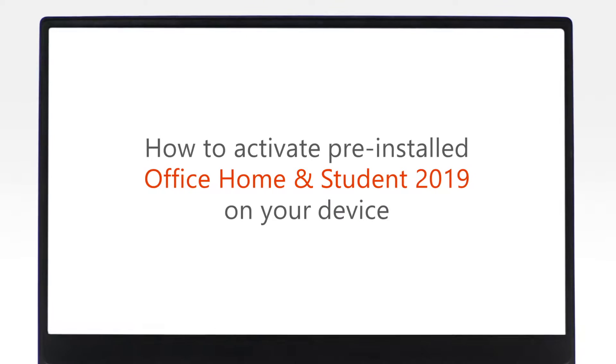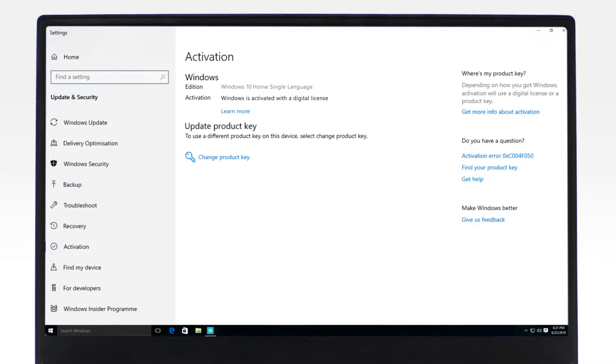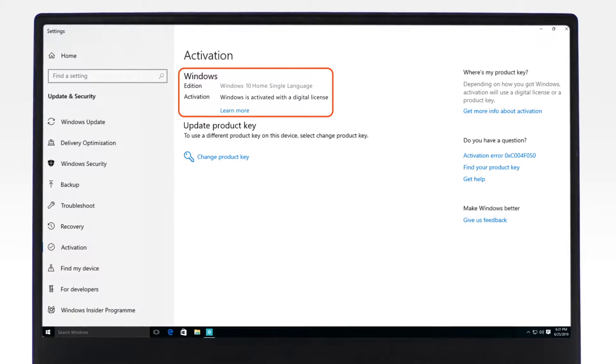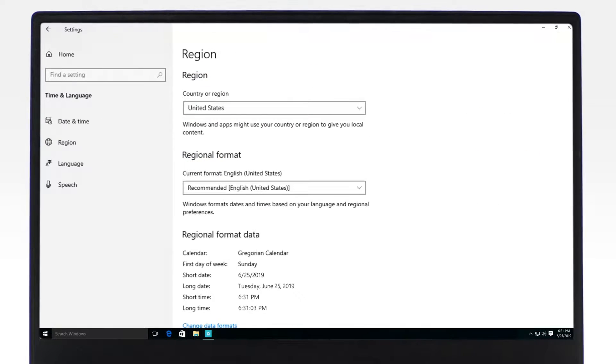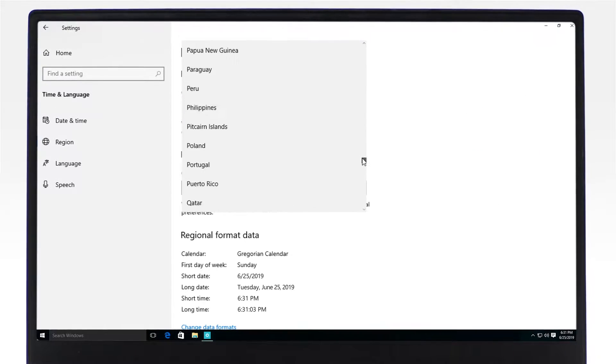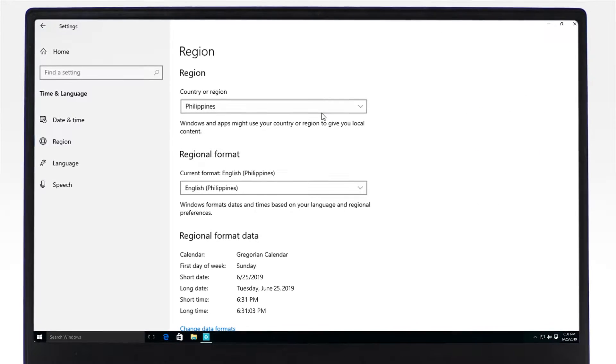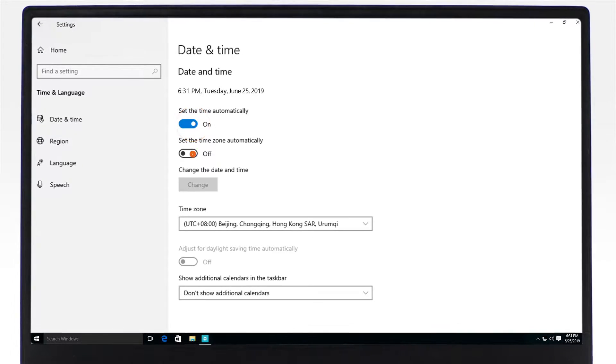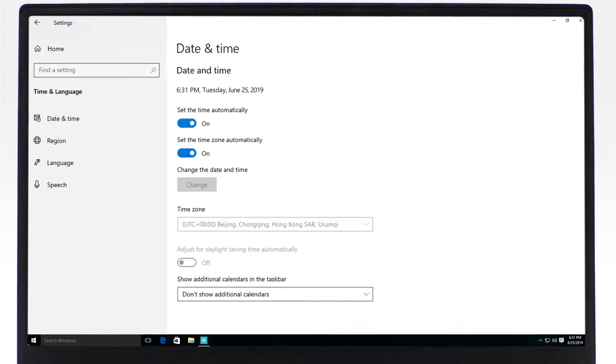Before starting your Office Activation, please make sure that your copy of Windows is activated. Your activation location is in the same region where your device was purchased. The device's date and time are set automatically.